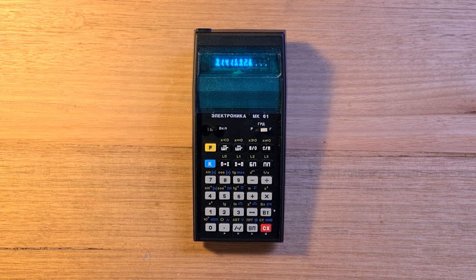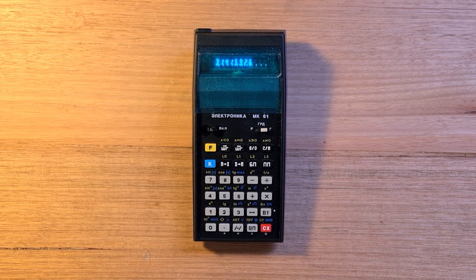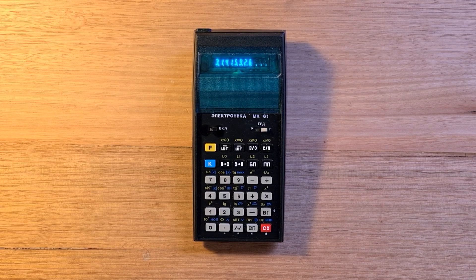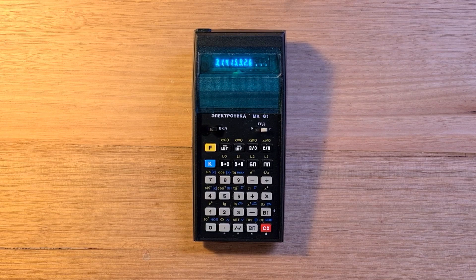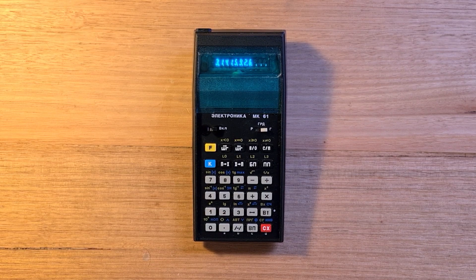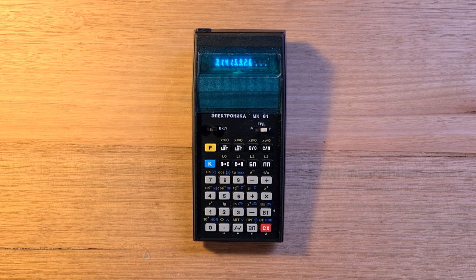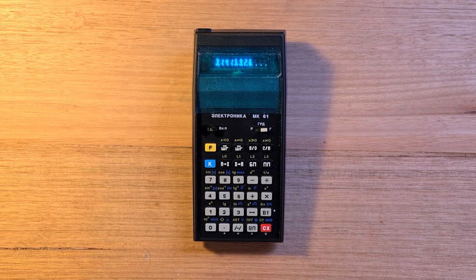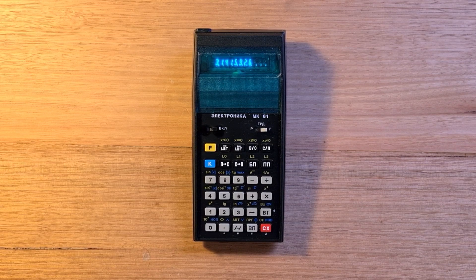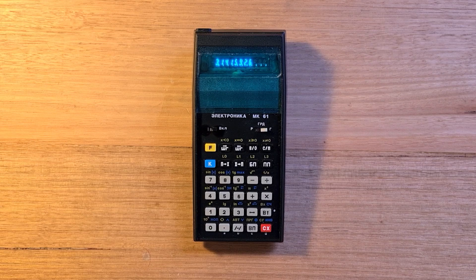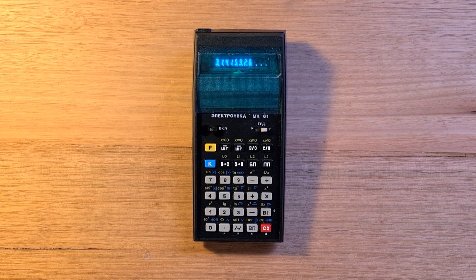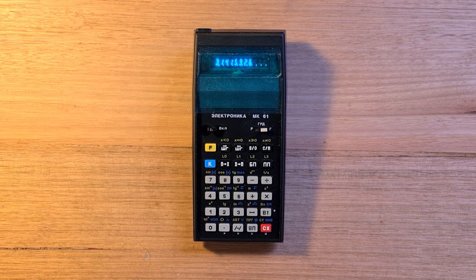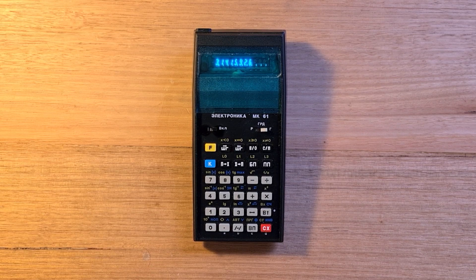The MK-61 was designed to be relatively inexpensive. Its plastic case creaks a lot and its keyboard doesn't give any feedback when keys are pressed. It has a green vacuum fluorescent display, or VFD, that can display an eight-digit mantissa and two-digit exponent.